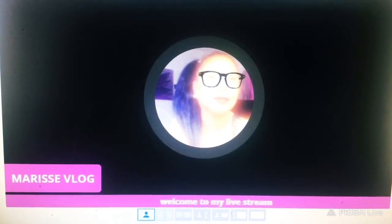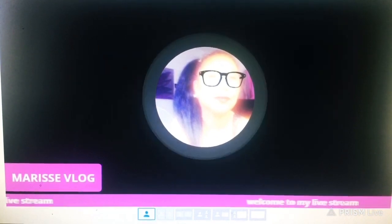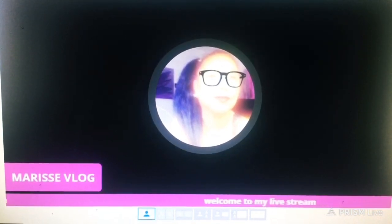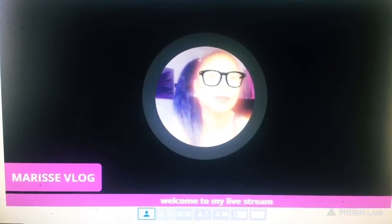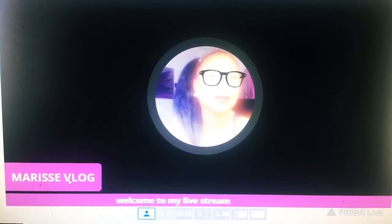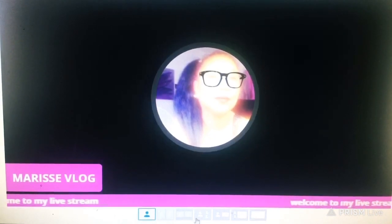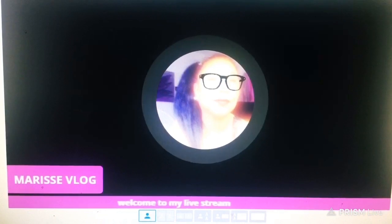So the next thing you do is add banners. As you can see on my screen, I already have my banners there — my name tag and the welcoming message for my viewers.